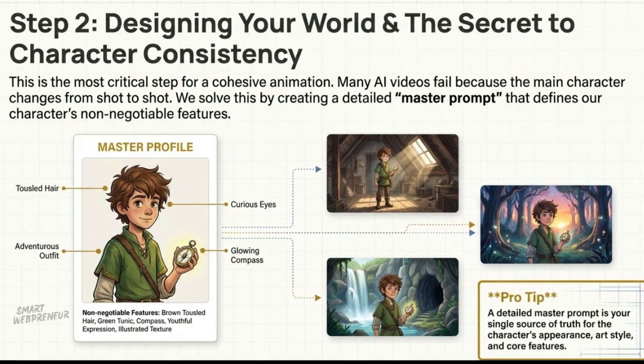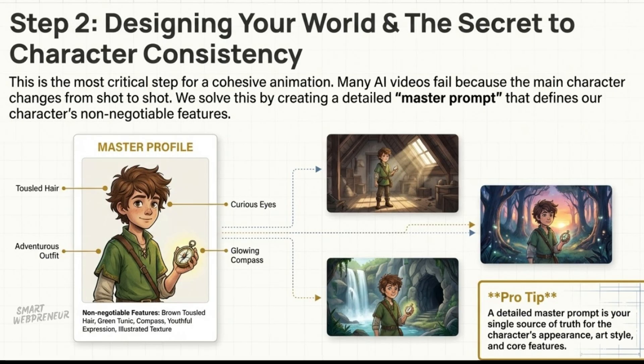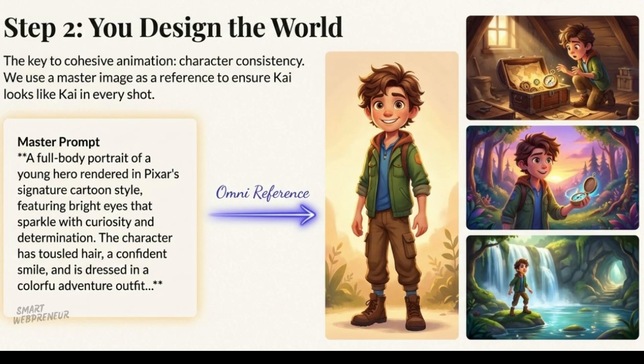Step two: designing your world with Nano Banana Pro. This is probably the most critical step for making your animation look cohesive - creating a consistent character. We want our hero Kai to be recognizable in every single frame. This is where many beginner AI animations fall flat, with characters that seem to morph and change from one scene to the next. We're going to tackle that head-on with a specific workflow.